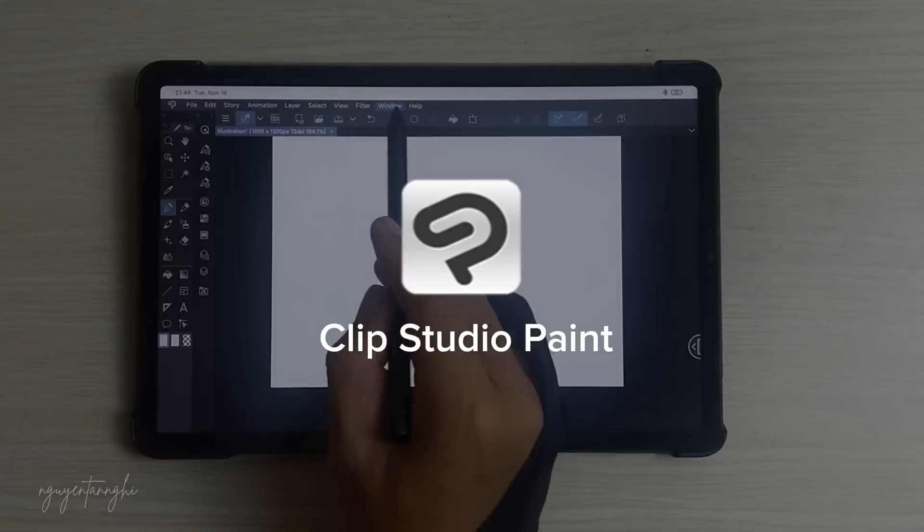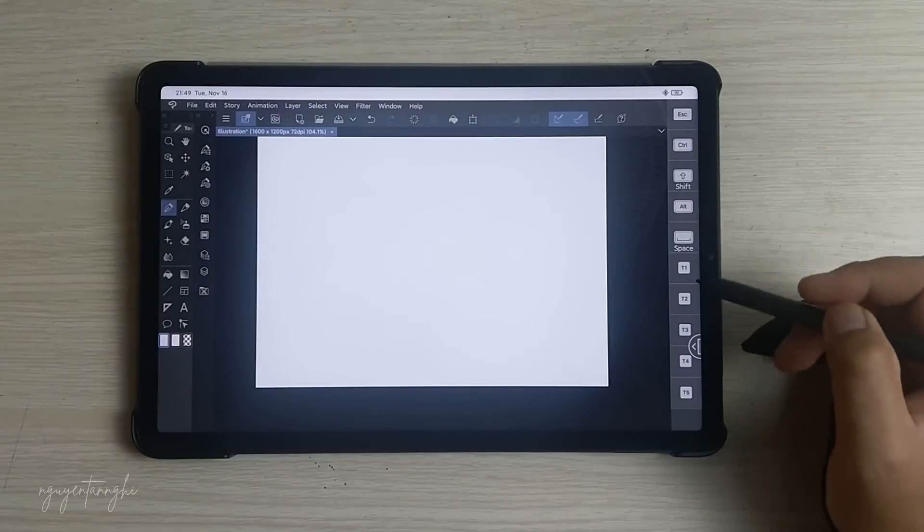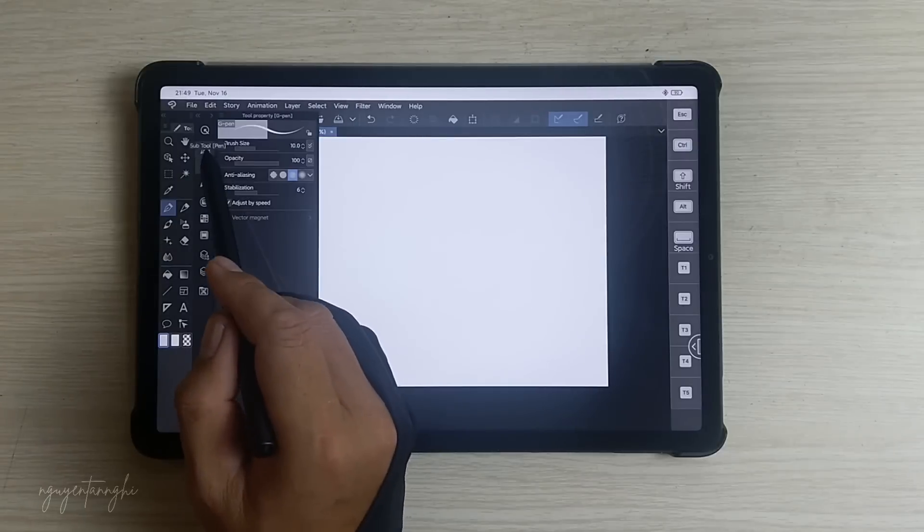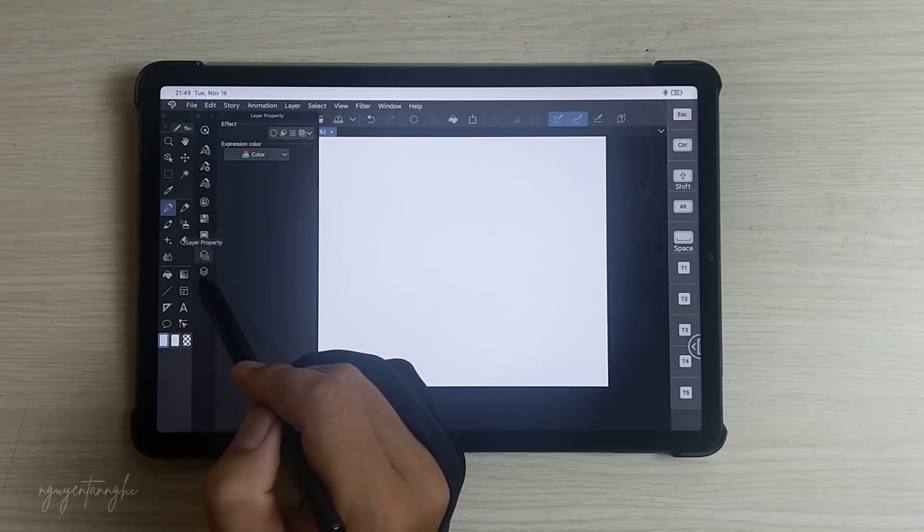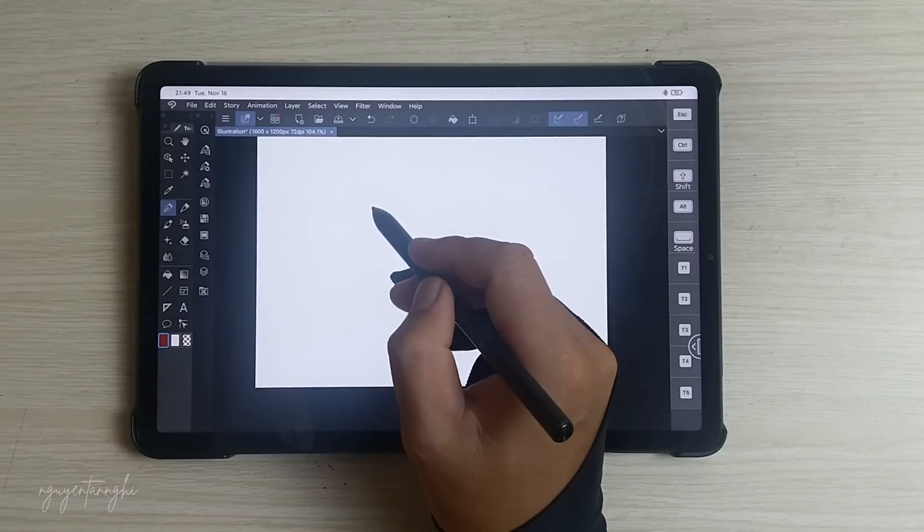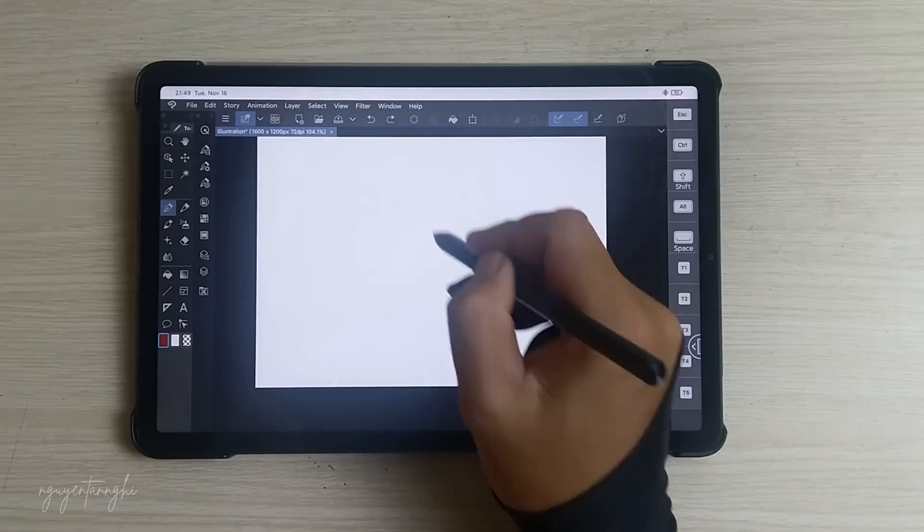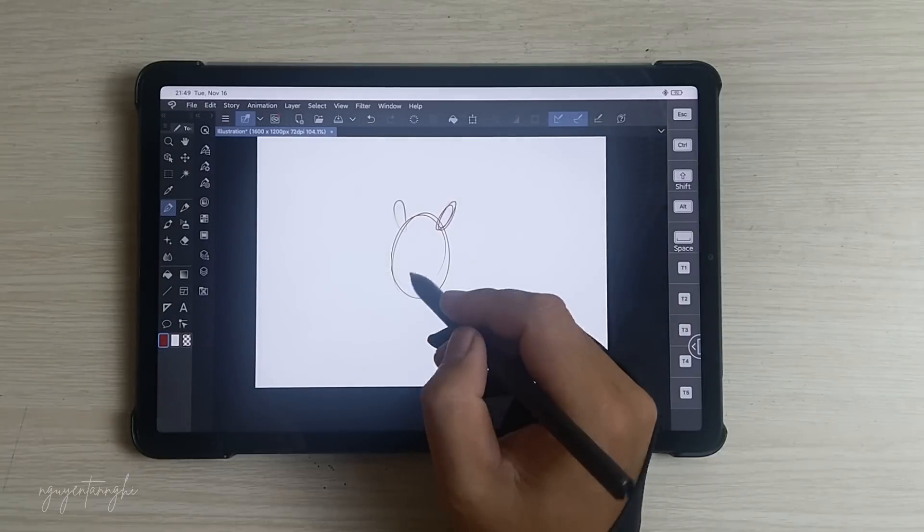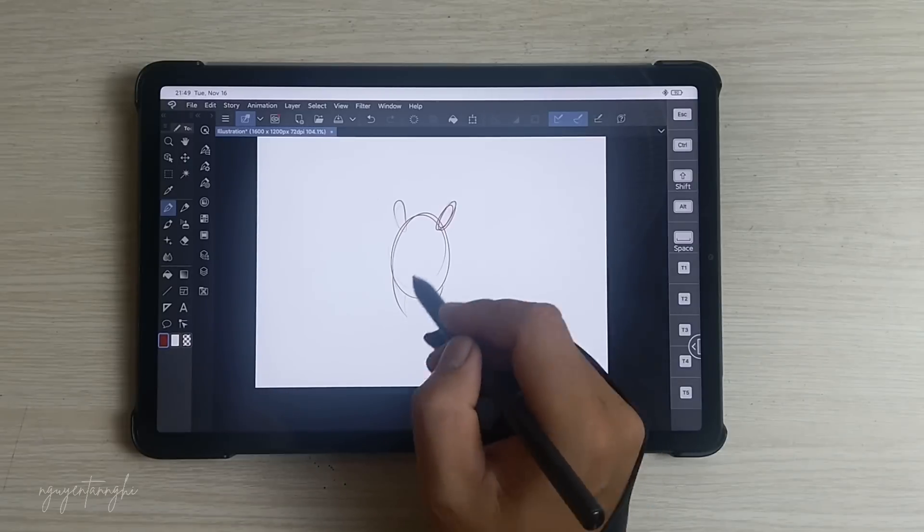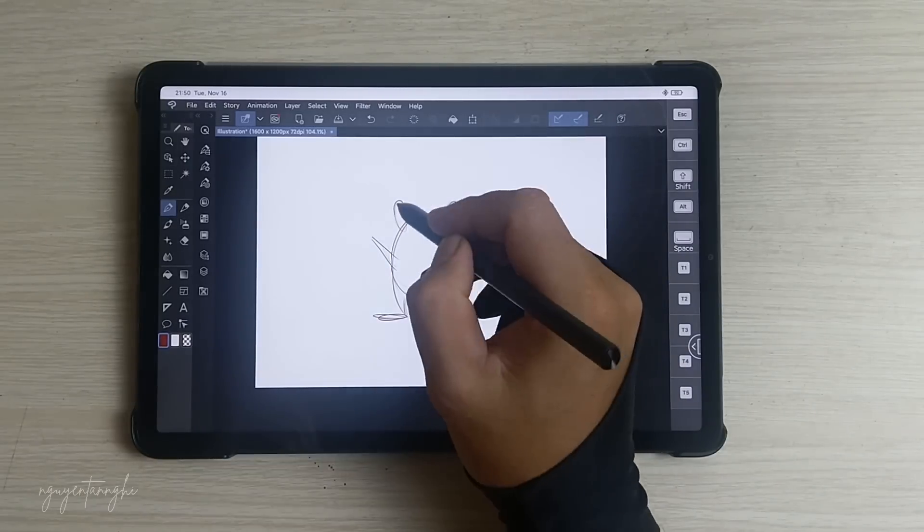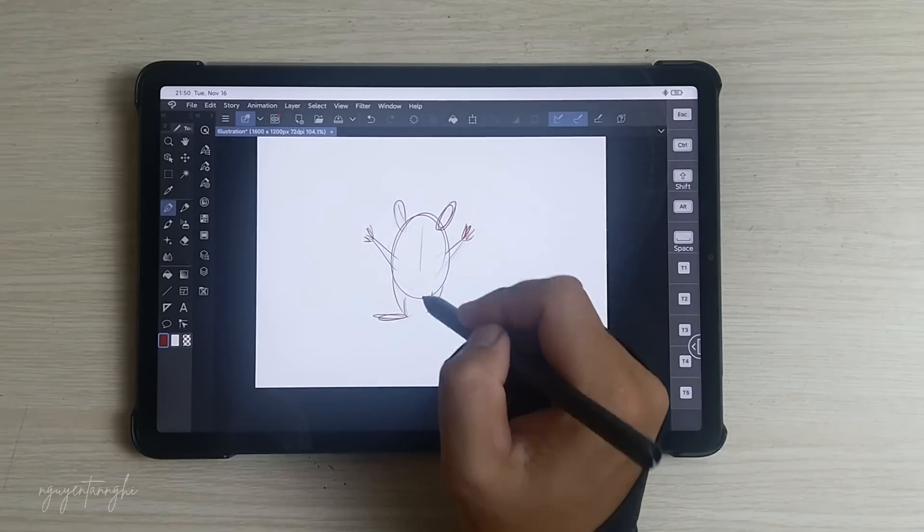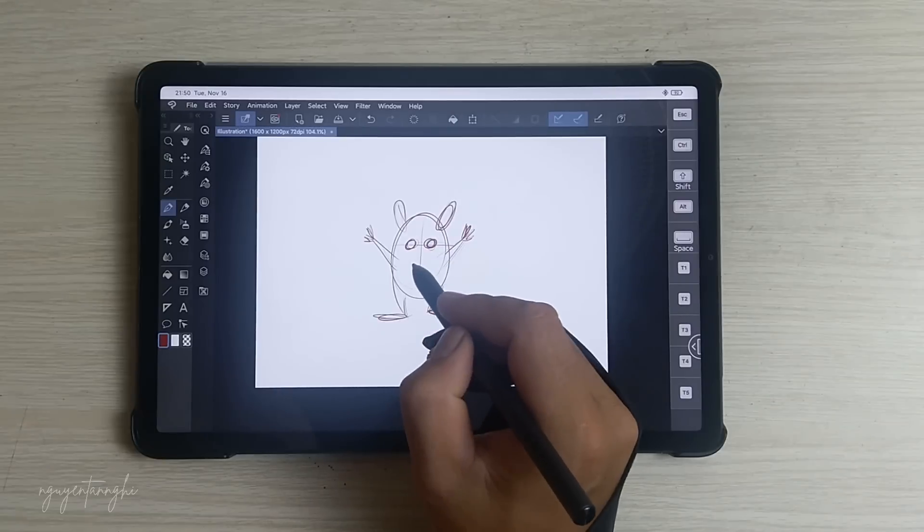Clip Studio Paint, CSP, is a versatile digital art application used by both beginners and professionals. Here are the key features. Drawing Tools: Clip Studio Paint offers an extensive set of brushes, including pens, markers, airbrushes, and more. You can customize these brushes to match your style and technique.